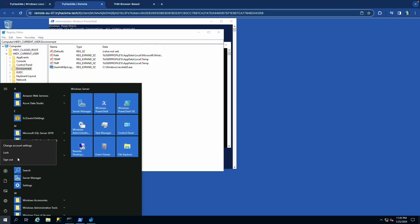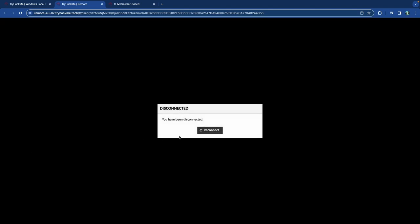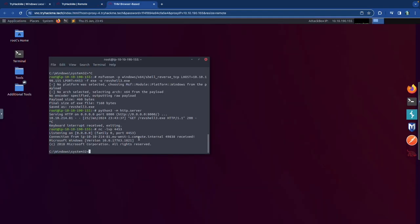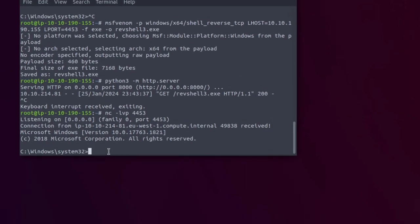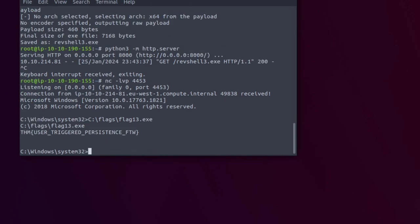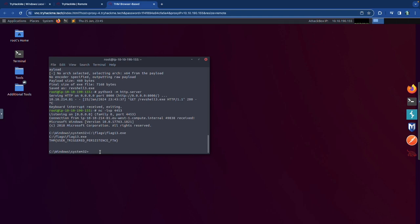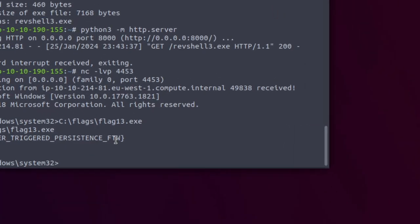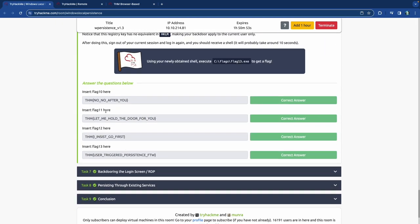We get the reverse shell connection — Flag 13. Run flag13.exe and there it is. User-triggered persistence complete. We got all the flags for this section and made pretty smooth progress.